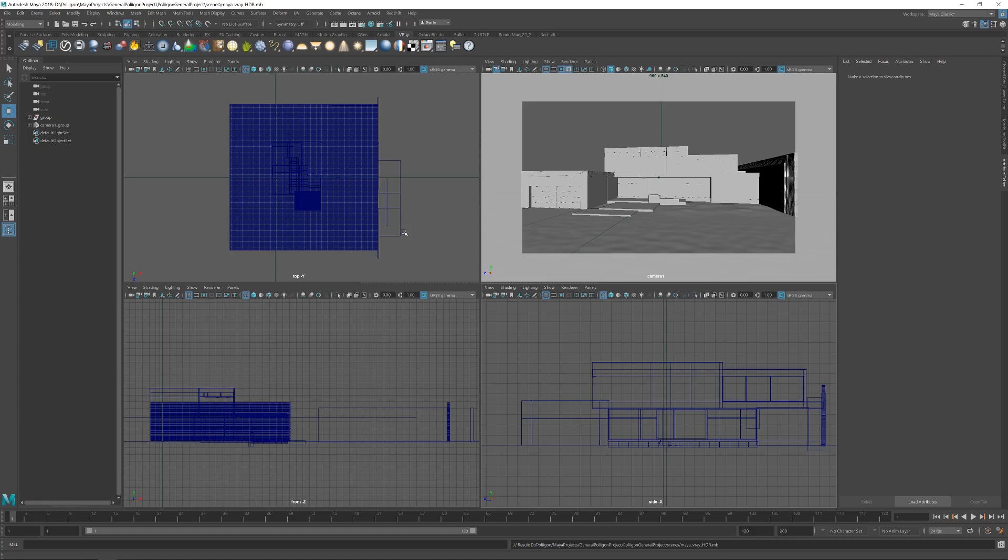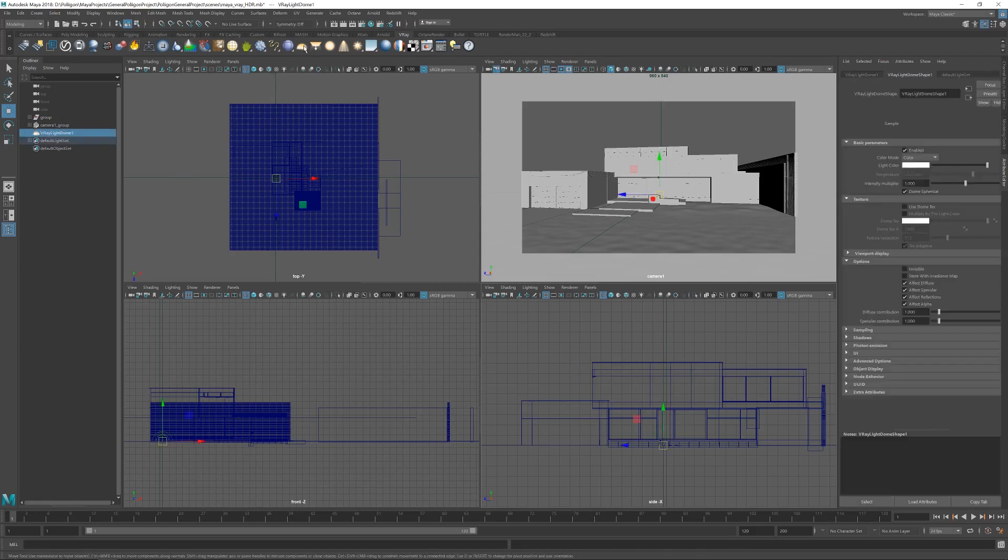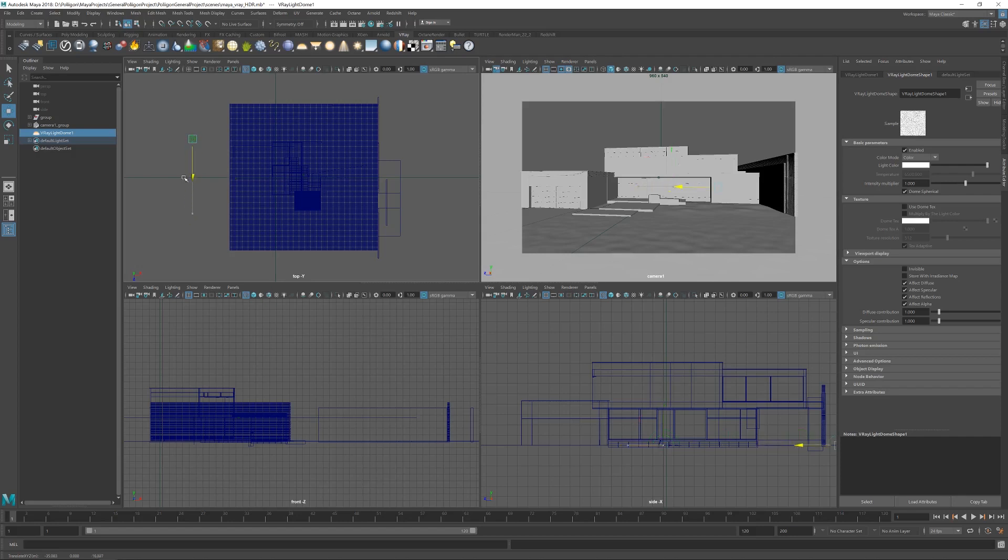So, let's start by bringing in a V-Ray dome light, like so. I'll just move it over here and up there. There we go.